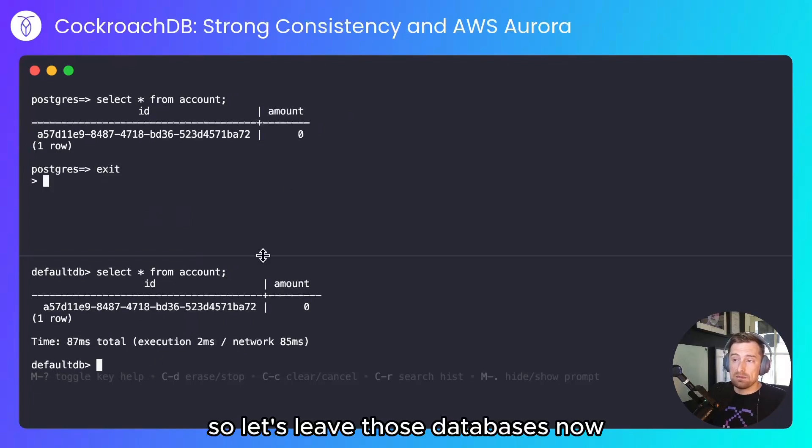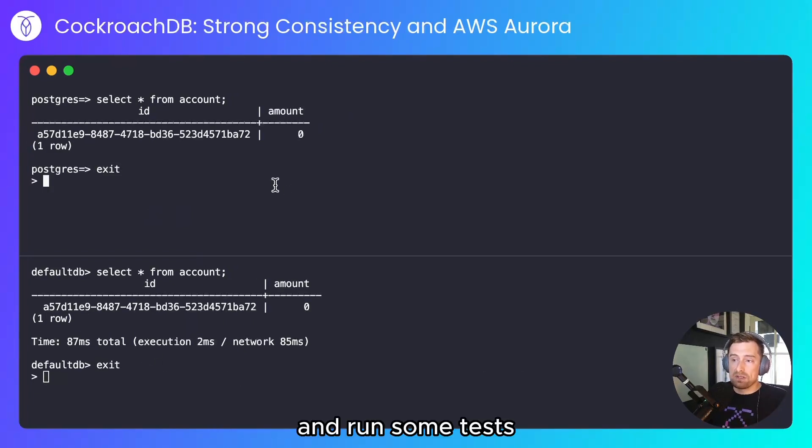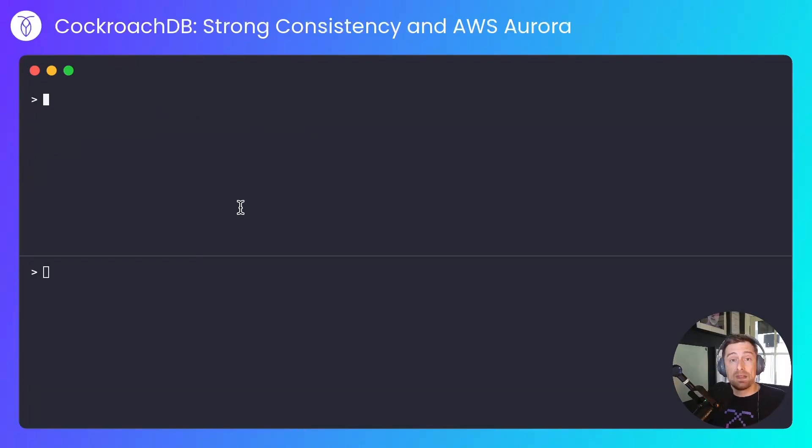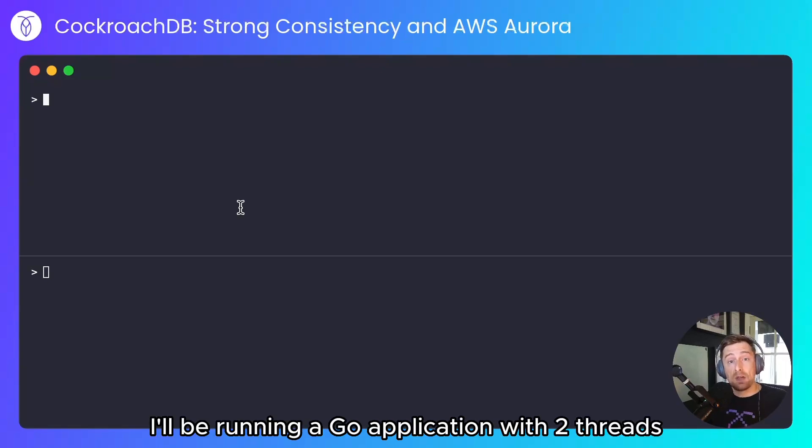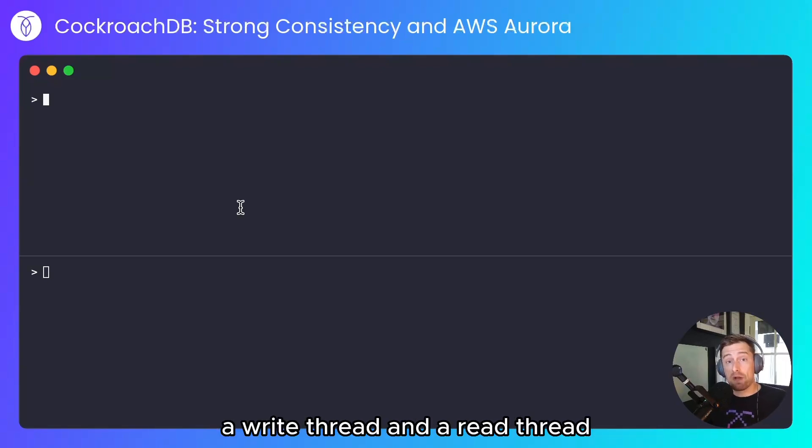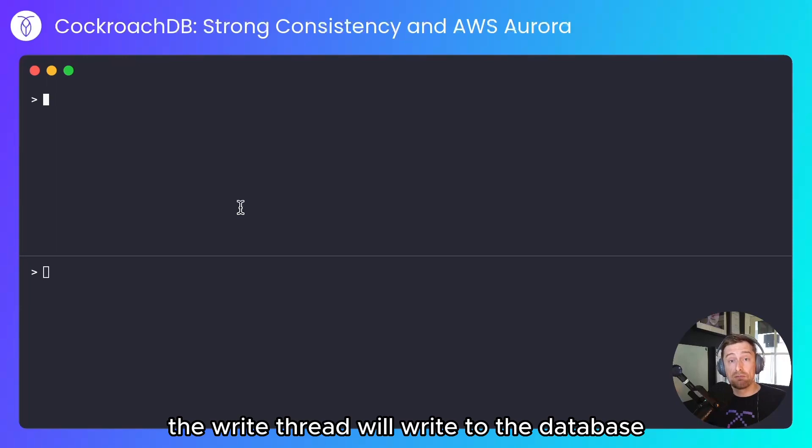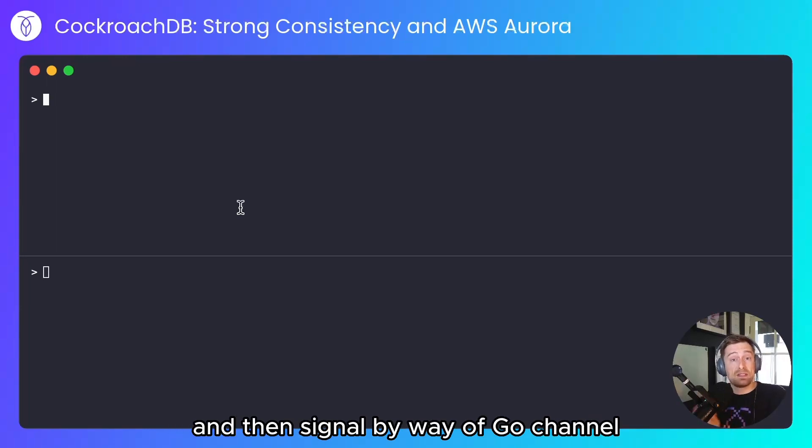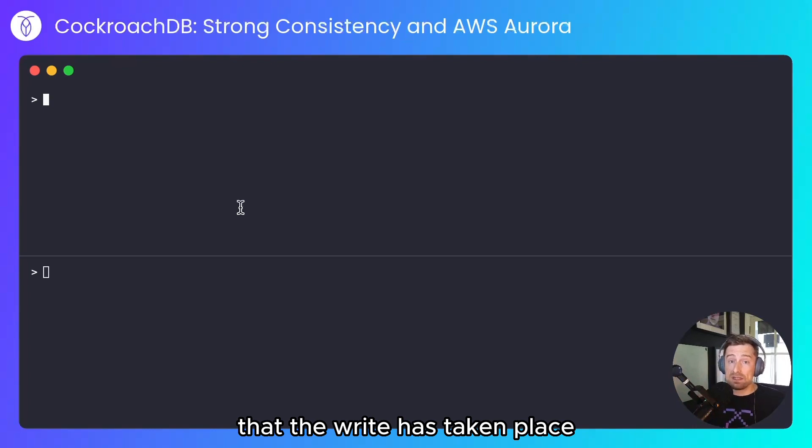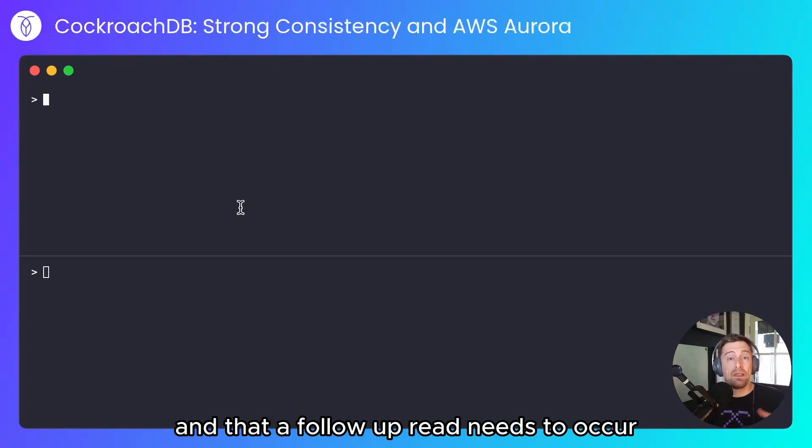As with the test last time, I'll be running a Go application with two threads: a write thread and a read thread. The write thread will write to the database and then signal by way of Go channel that the write has taken place and that a follow-up read needs to occur.